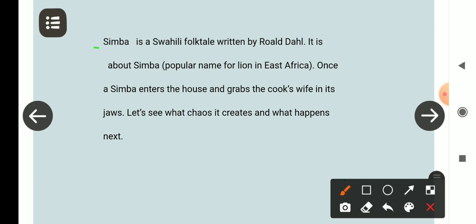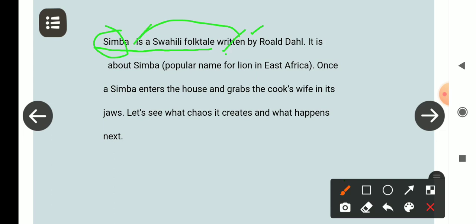Simba is a Swahili folk tale written by Roald Dahl. 'Written by' में is और V3 लगाया गया है, मतलब यह simple present tense का passive voice है। Simba मेरा subject हो गया। Is helping verb है। यह Swahili folk tale है — folk यानी गाँव-देहात में बोली जाने वाली कहानी। Swahili एक regional language है।